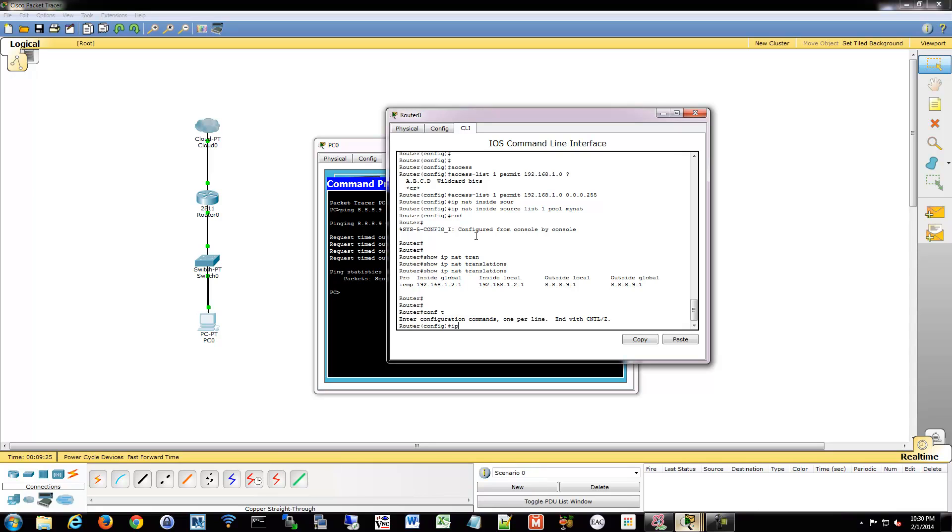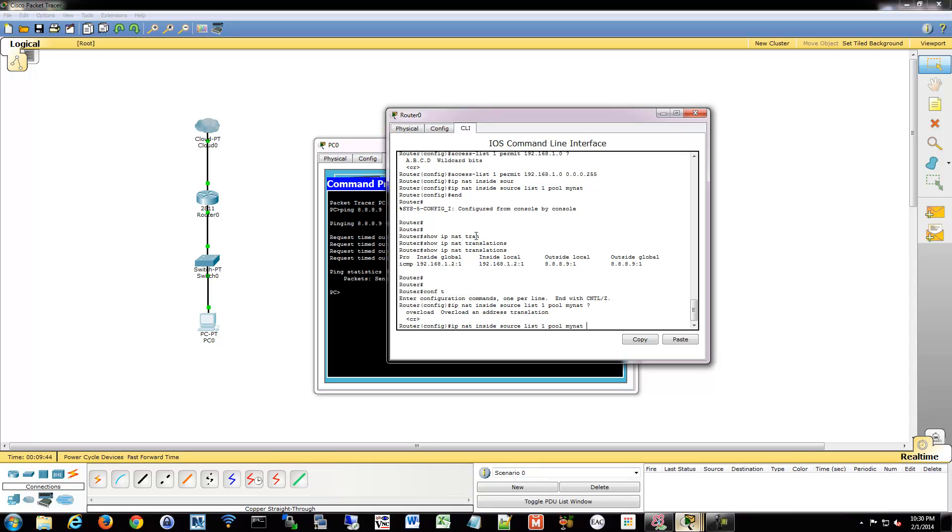So what we're going to do is IP, and really there's only one command that needs to be tweaked. The pool is fine and the access list is fine. So all we have to do is change the IP NAT command. So we're going to go into config mode and we're going to say IP NAT inside source list 1 pool myNAT. And then if you check here, you'll see it says overload.